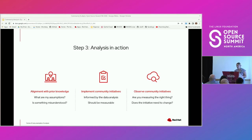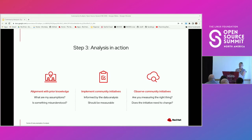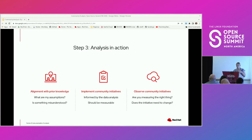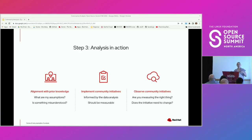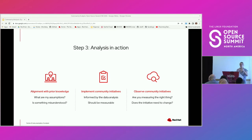The second part is implementing community initiatives — now that you've digested this data analysis, you can start to determine different community initiatives you want to pursue with the insights you've been given, and determine measurements of success. The last part is observing community initiatives that have been informed by the metric. If the impact is not observable, consider: are you measuring the right thing, or is there an initiative strategy that needs to be tweaked a little bit to actually get the results you're hoping to receive?